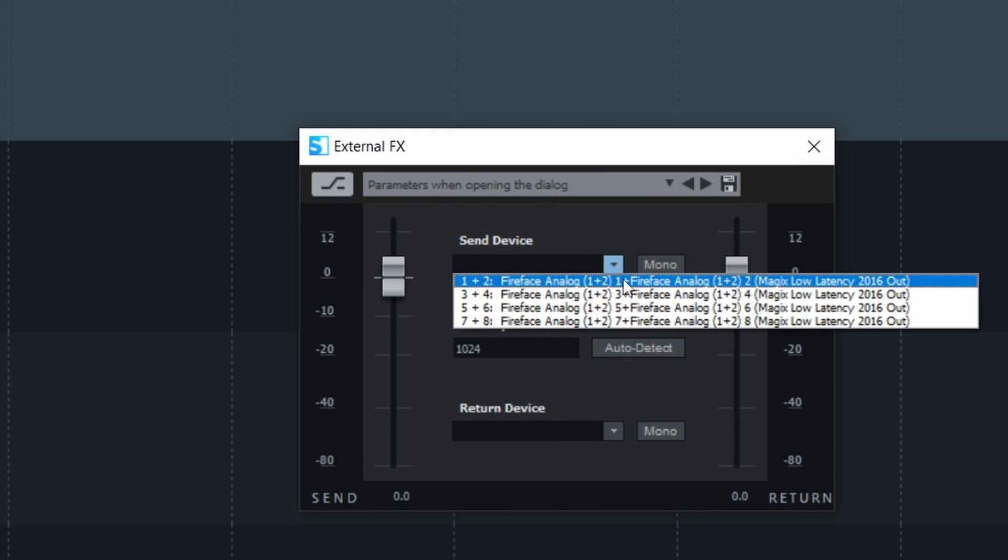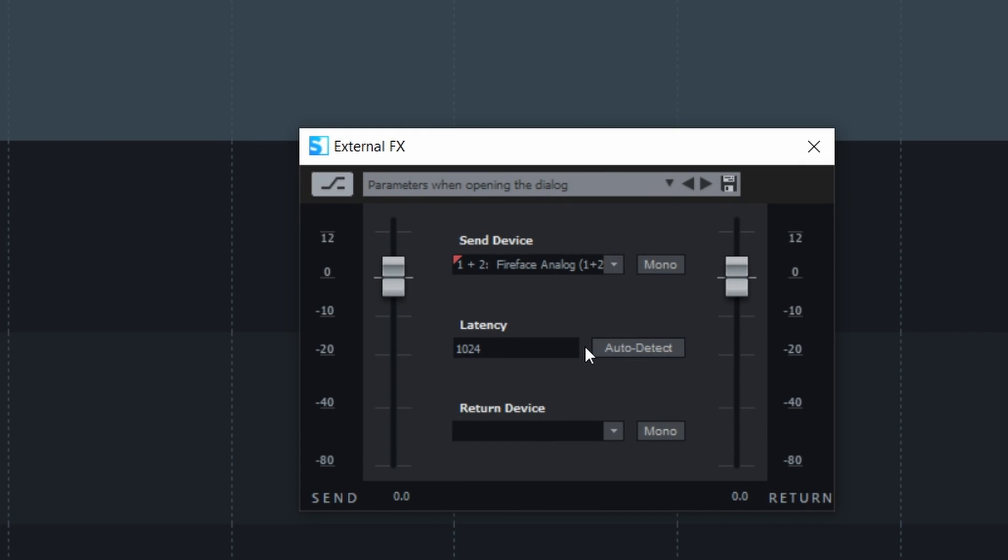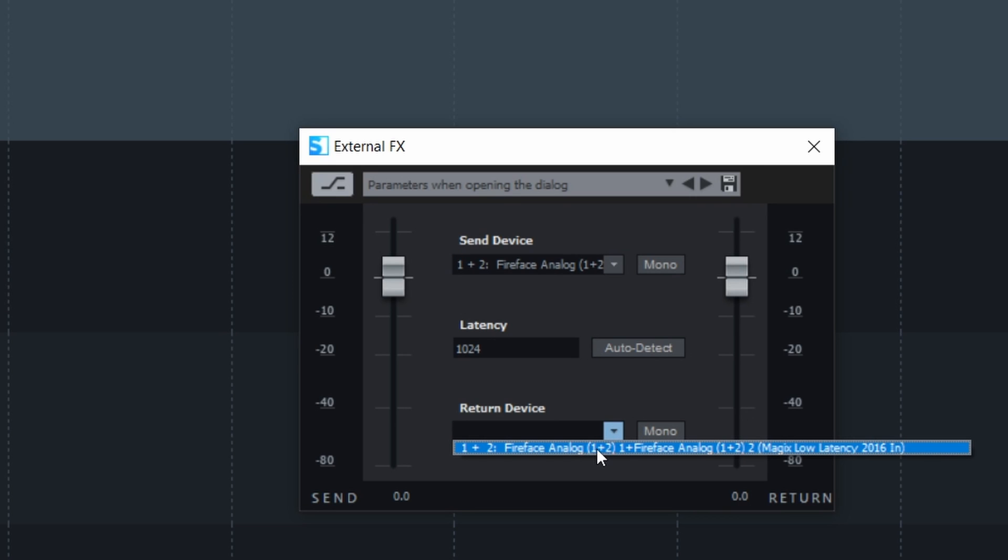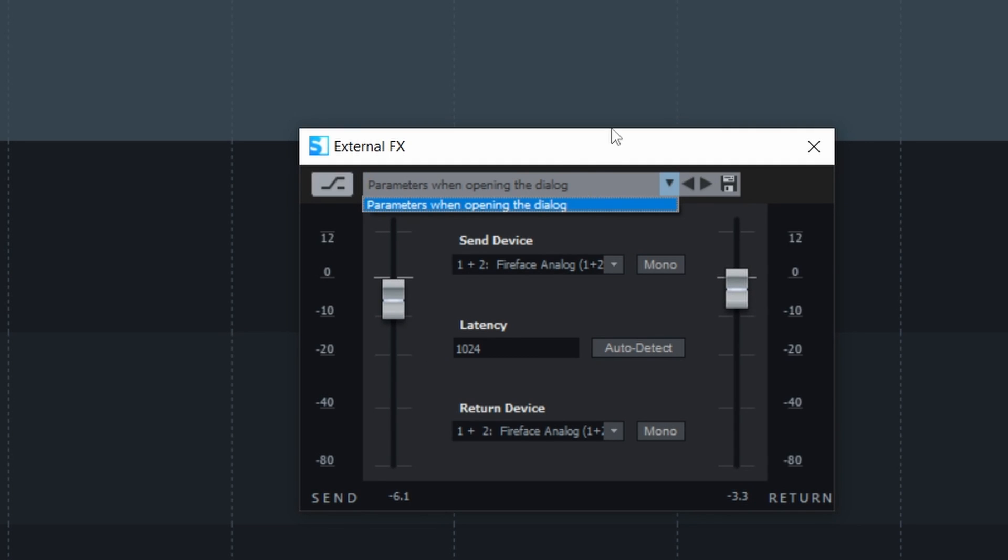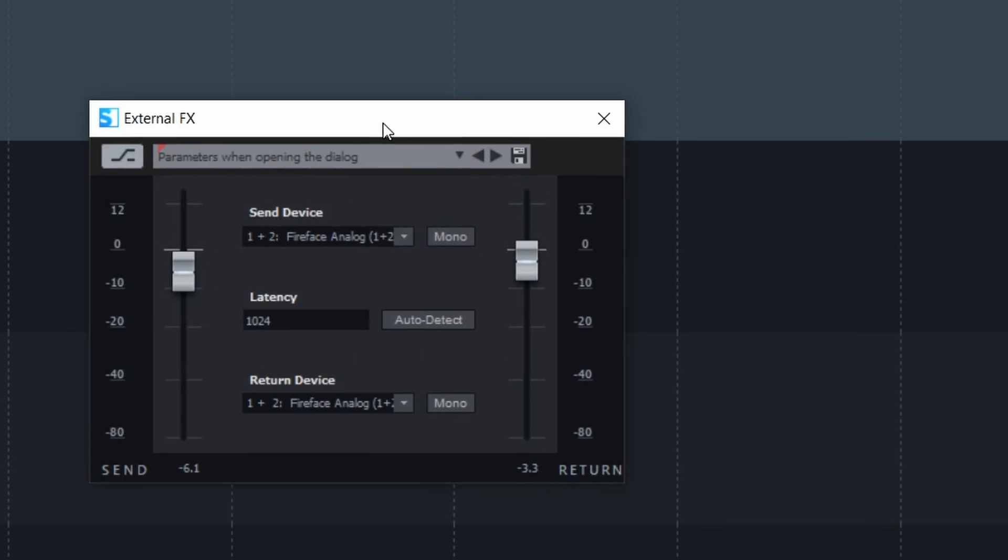So you just need to set up your output and your input. And there you go. Level send, level return. That's interesting. And you can set up more than one.